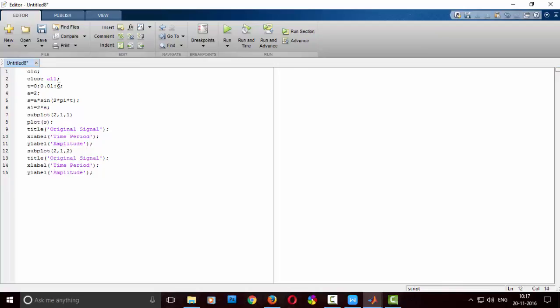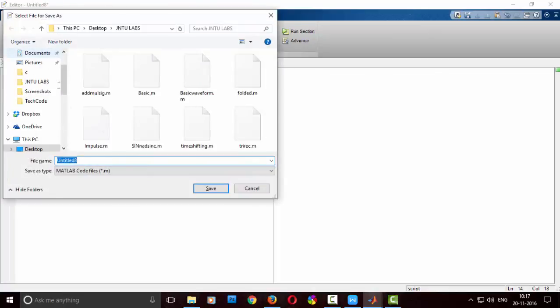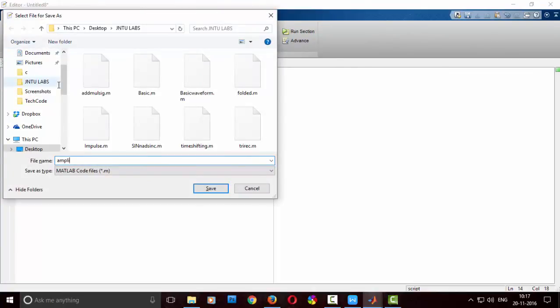Then give it any name, control S, and click on save and run it. You can find that the first signal amplitude is 2 and the second signal amplitude is 4. So I have multiplied it by 2, so first one was 2, multiply by 2, becomes 4. This is how we will be amplifying any signal.